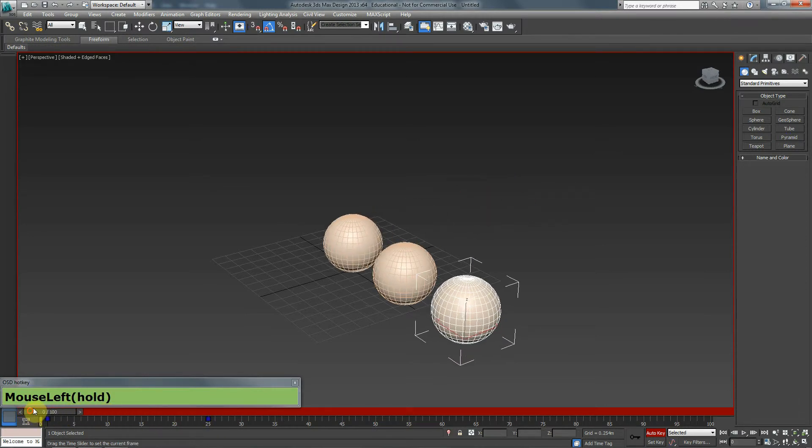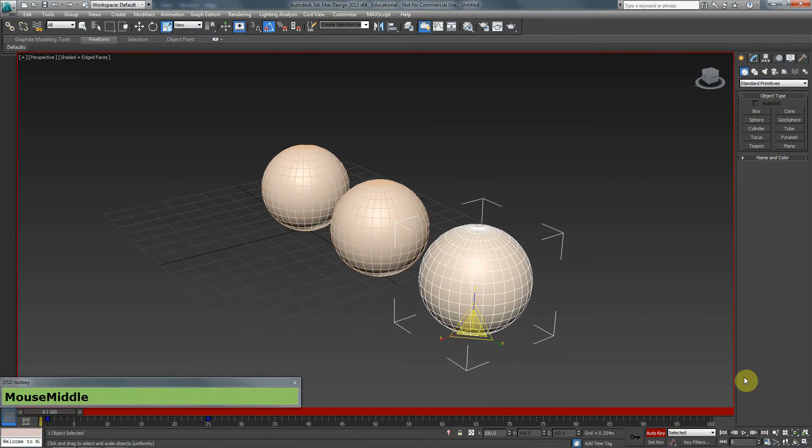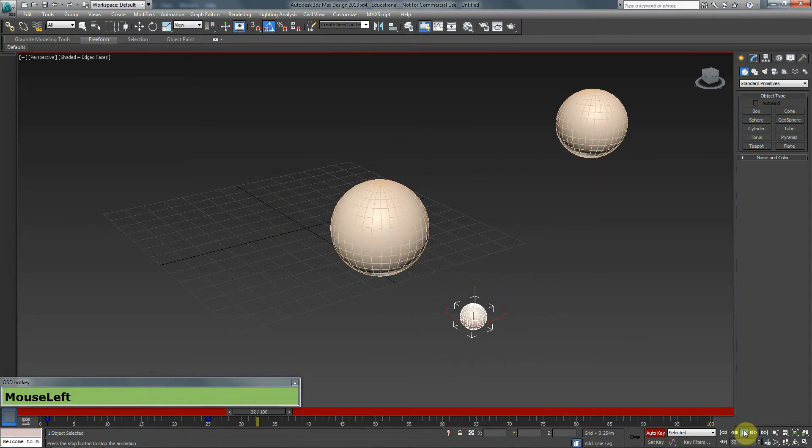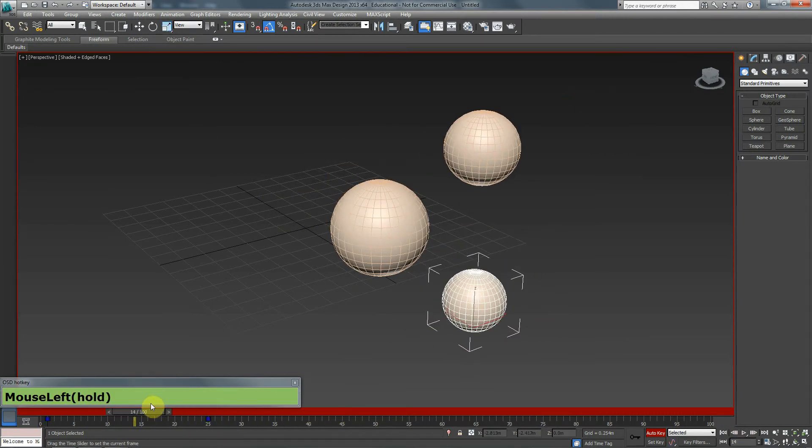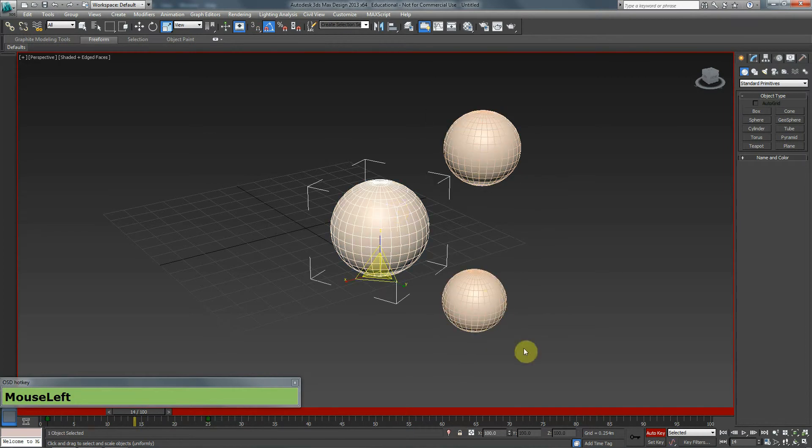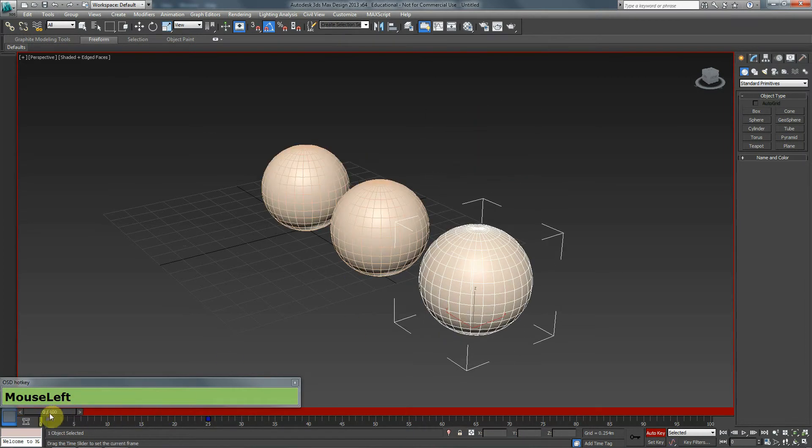So now if we look at these three spheres that we have. One's moving. One's rotating. And one's being scaled down. Movement is red. Rotation is green. Scale is blue.